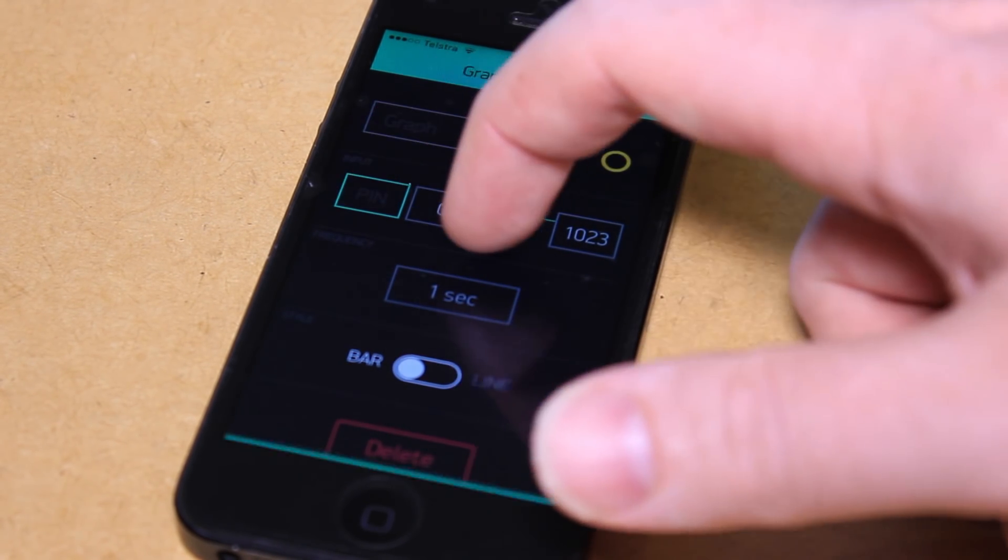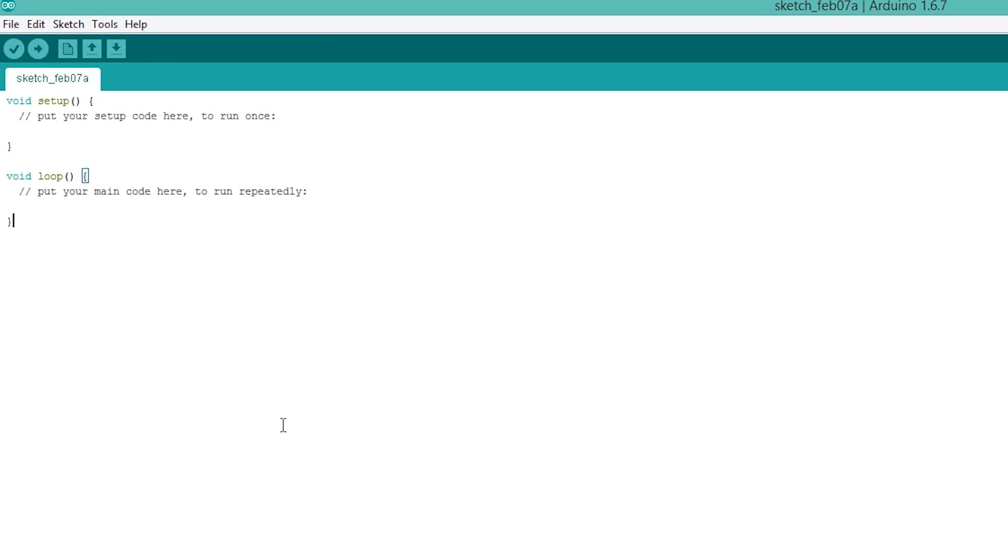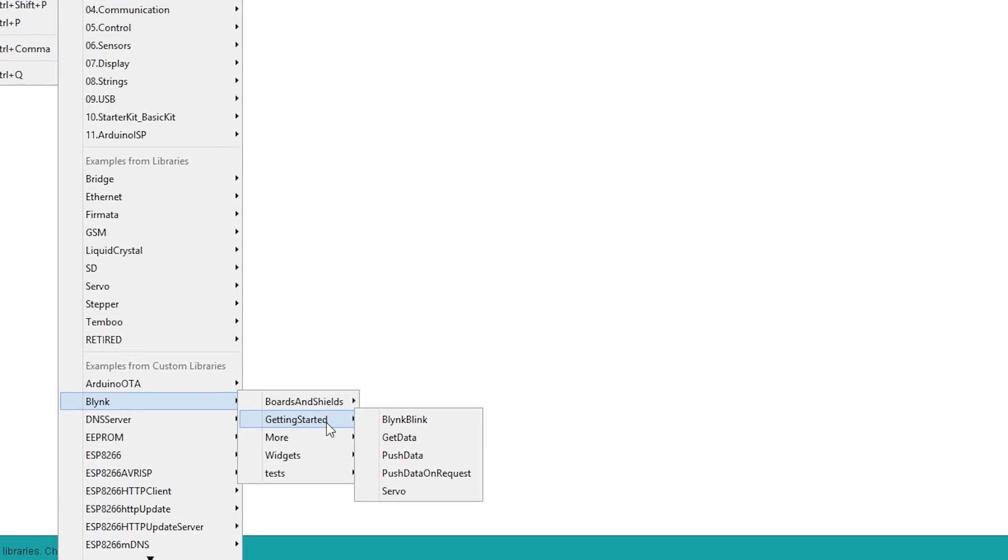To complete this project, you need to enter the Blink project authentication token into your Arduino sketch and upload the code to the board.